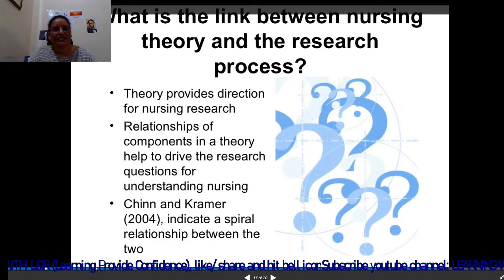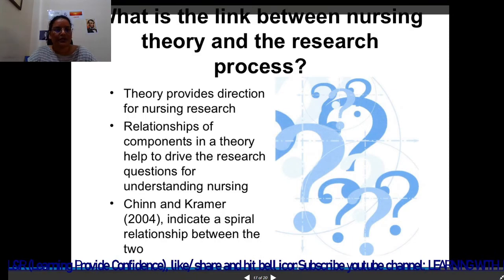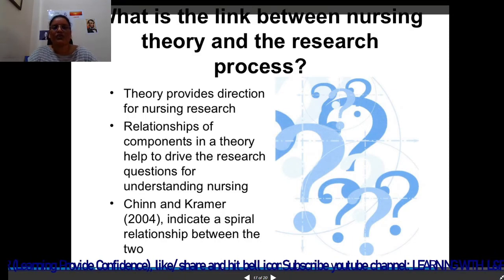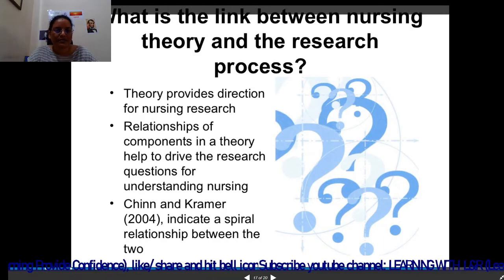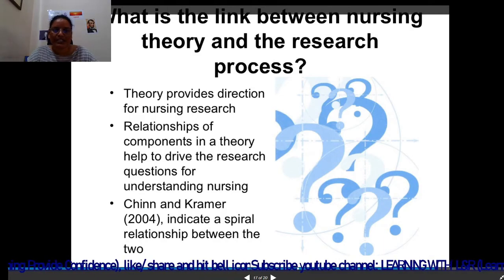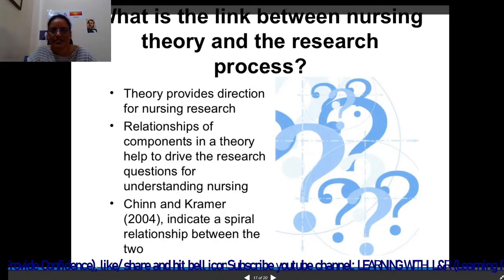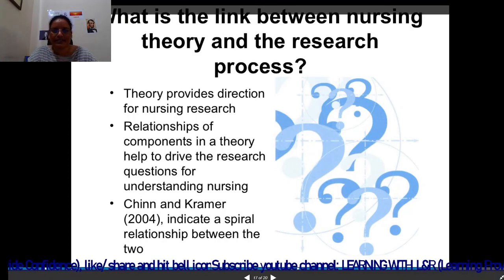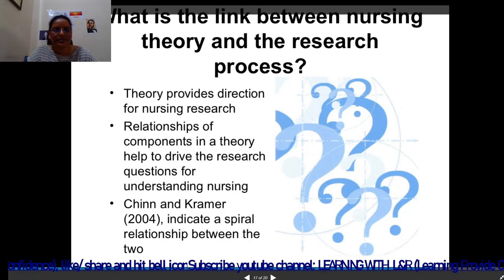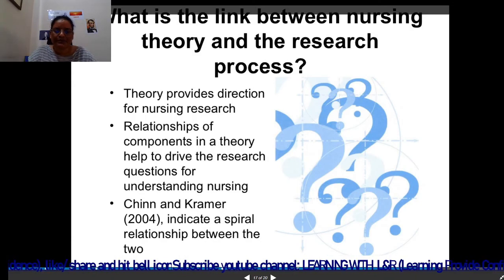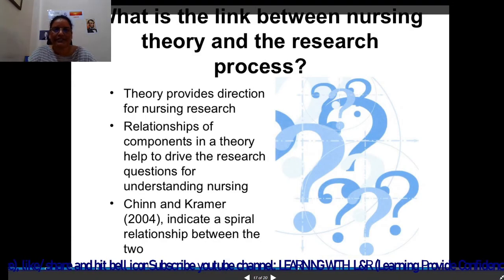What is the link between nursing theory and the research process? Theory provides direction for nursing research. Relationships of components in a theory help to drive the research questions for understanding nursing, and it indicates a spiral relationship between nursing and research.